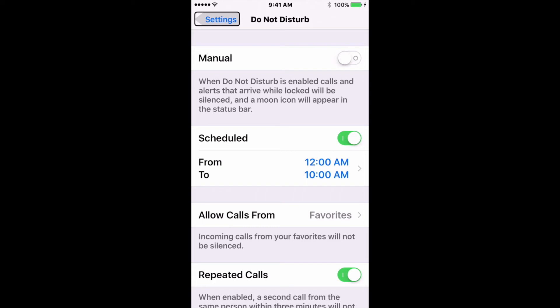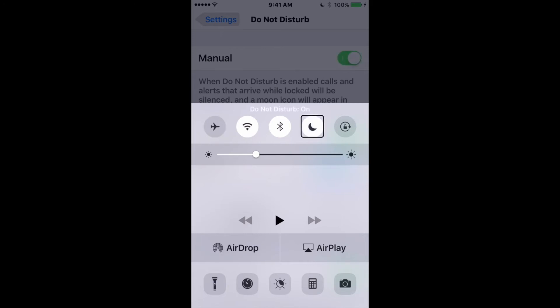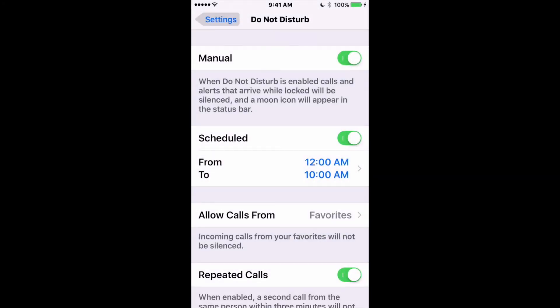So like this — swipe up from the bottom, there's Control Center. And there's Do Not Disturb — you just tap it, and now it's on. Nobody can bother us while we do the video. And now you can see that it's switched on here as well.